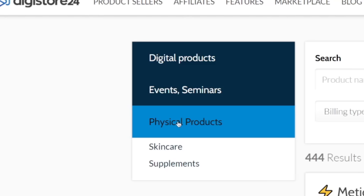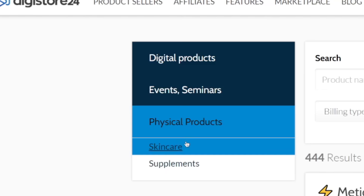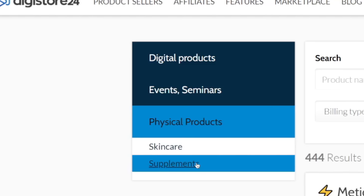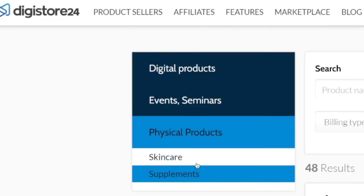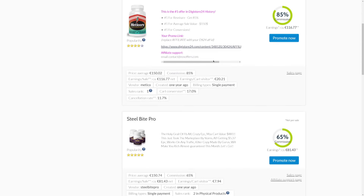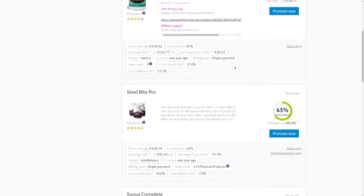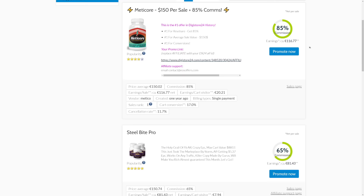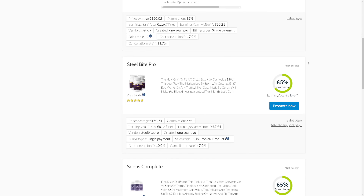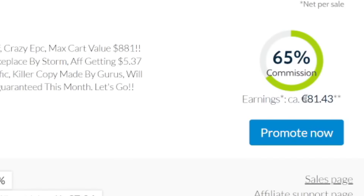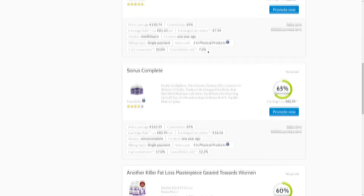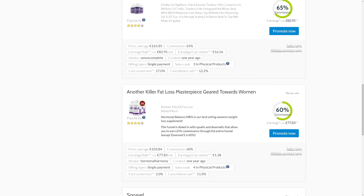Under the physical products section, you will have two different categories: either skincare physical products or supplements. For the sake of today's strategy, we will be focusing on supplements only. That's going to show you all of these different offers that you can promote and earn hundreds of dollars in affiliate commissions when you make a sale — so 80 euros, which is around $100 US dollars per sale in these supplements.